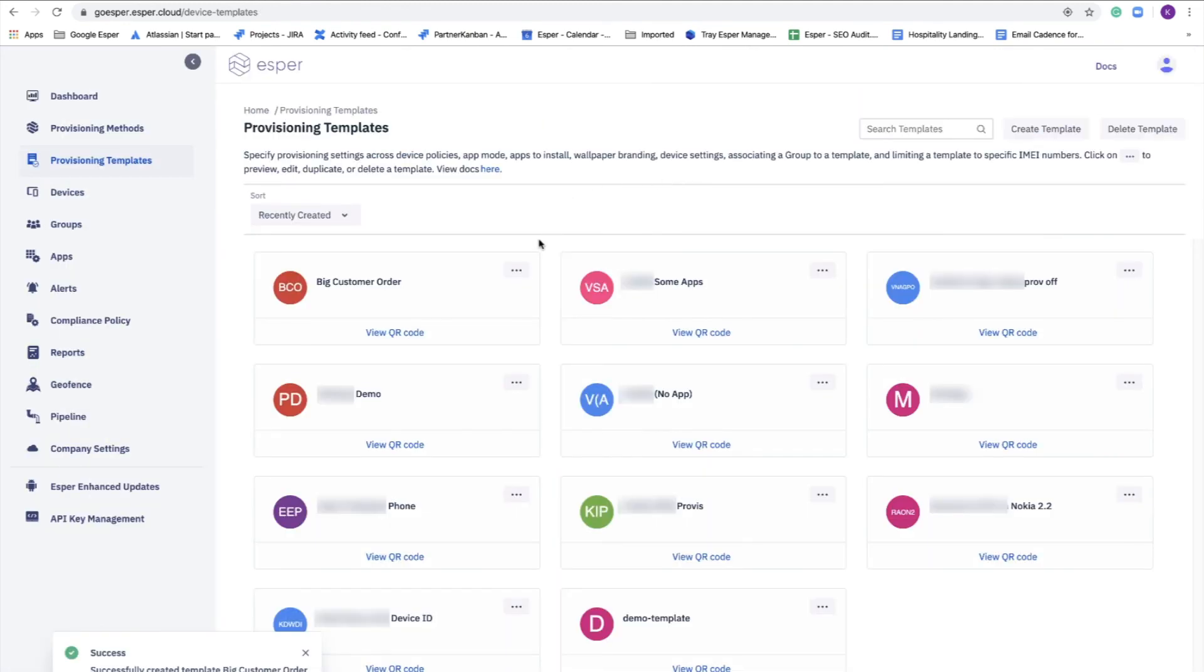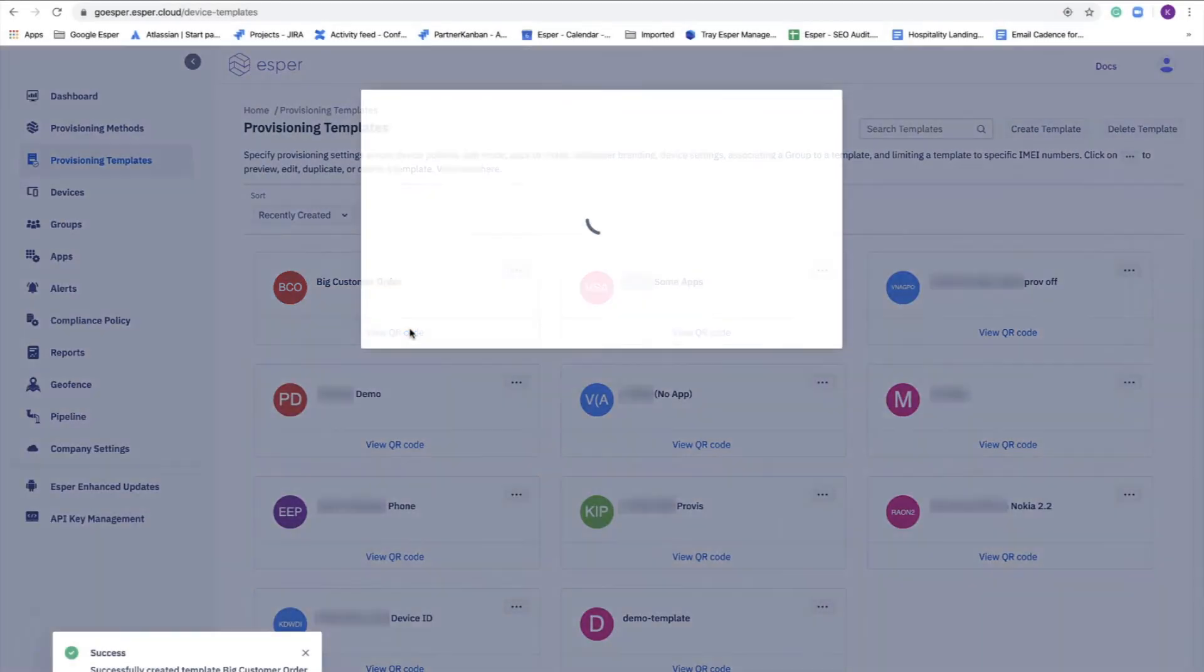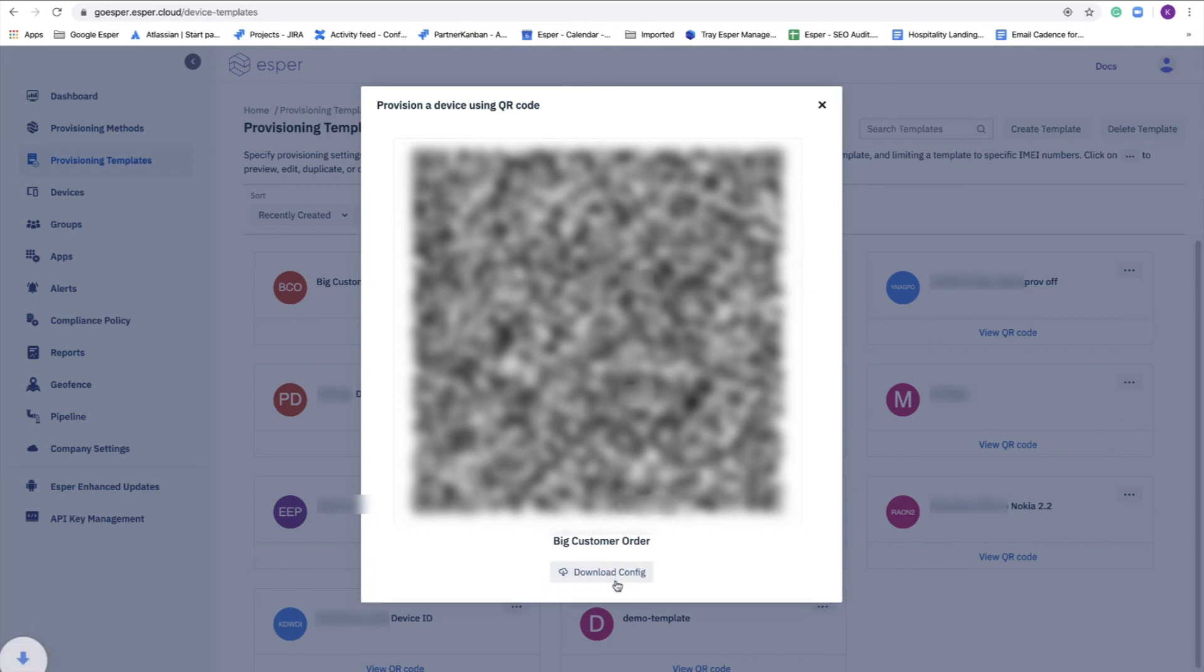Now it's very simple to provision the actual device. If you're going to do AFW or the QR code method, you simply click here and bring up the QR code that you're going to go with. If you're using the provisioning tool, you log into your endpoint on the tool, and you can access all the templates that you've created to provisioning devices.